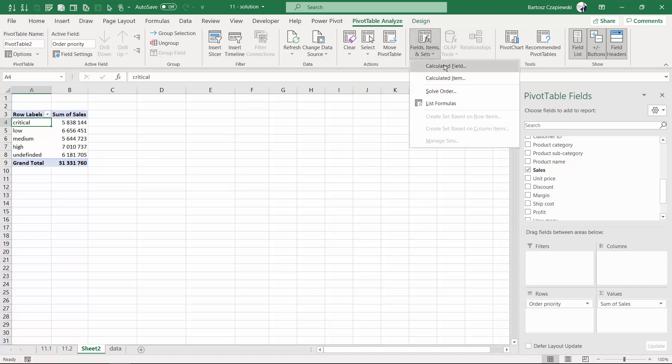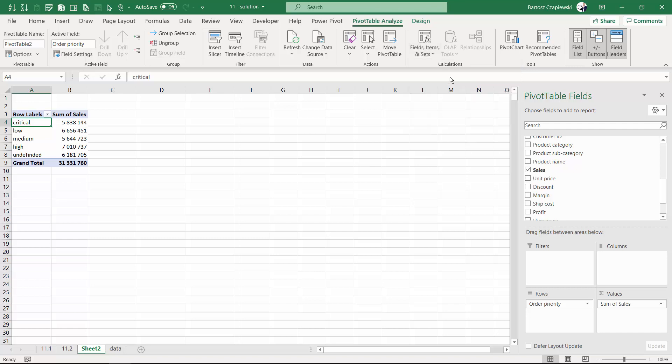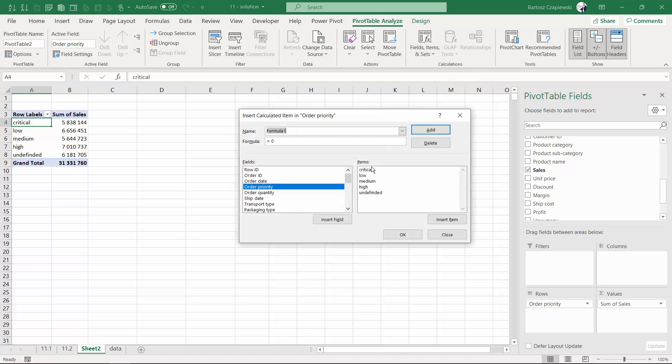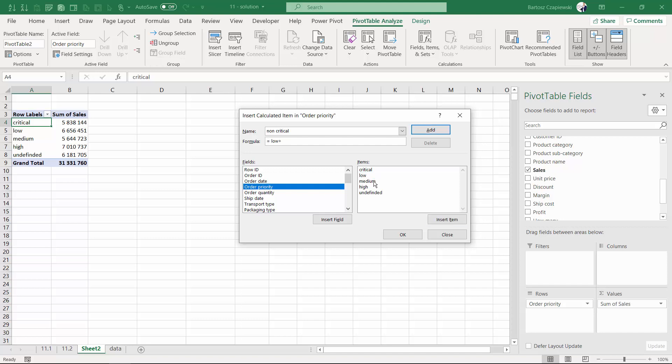And to make this calculation more flexible and to show all the elements we have in here, we could actually use the calculated item as one of the options. The first thing we will add in here is the new item which is going to be called non-critical. And non-critical means for us that we will take the low plus the medium plus high plus the undefined.